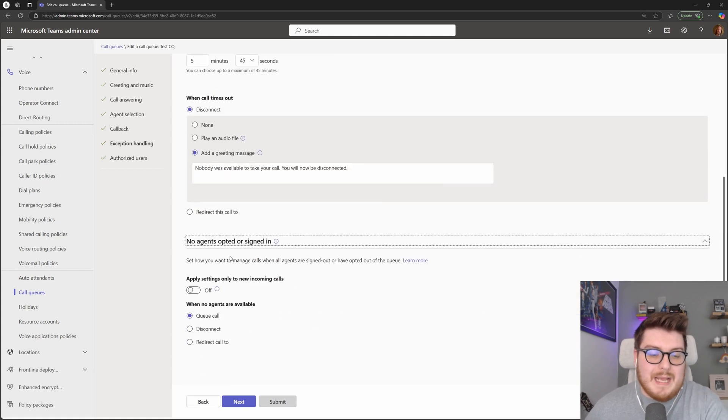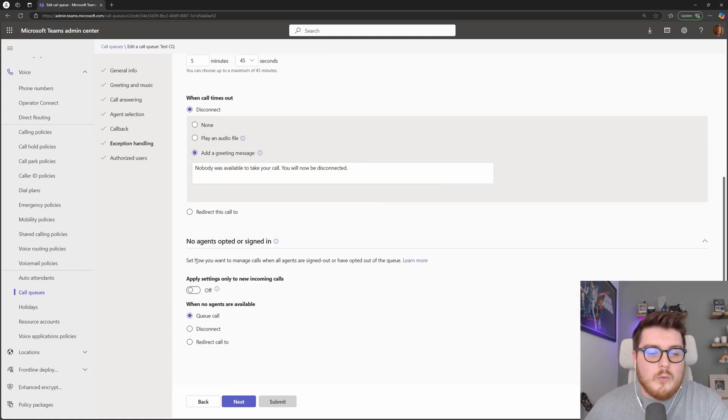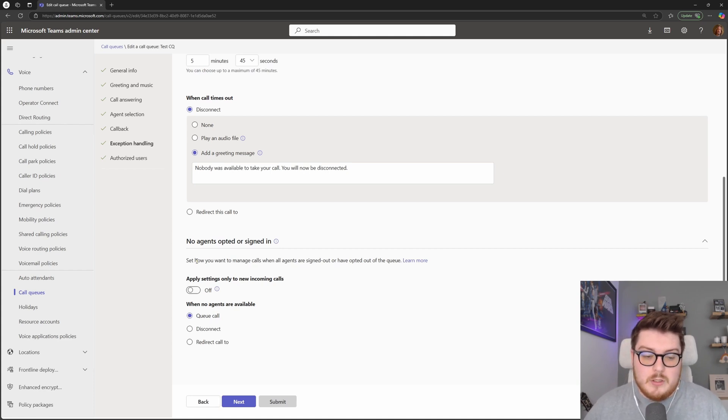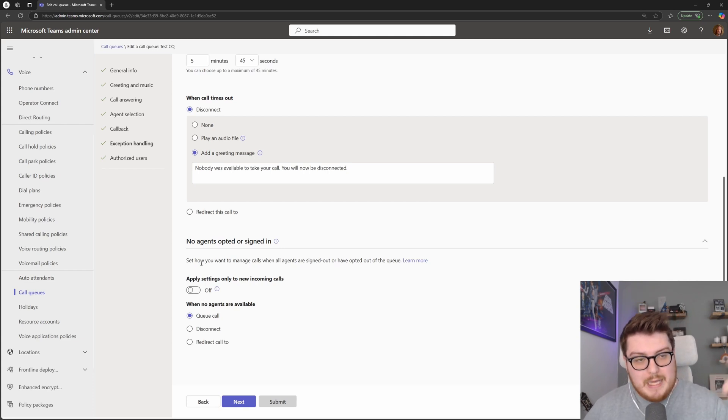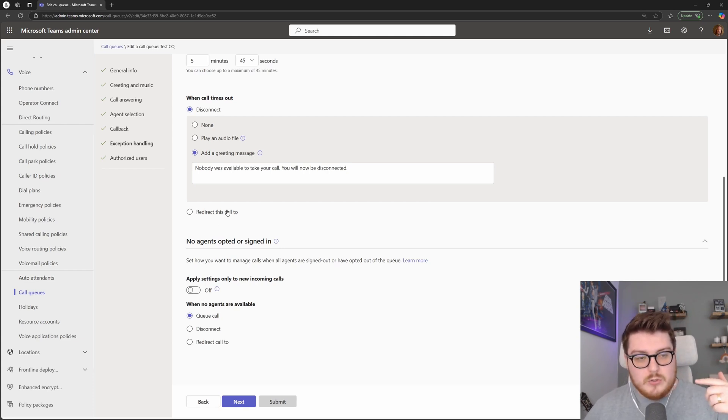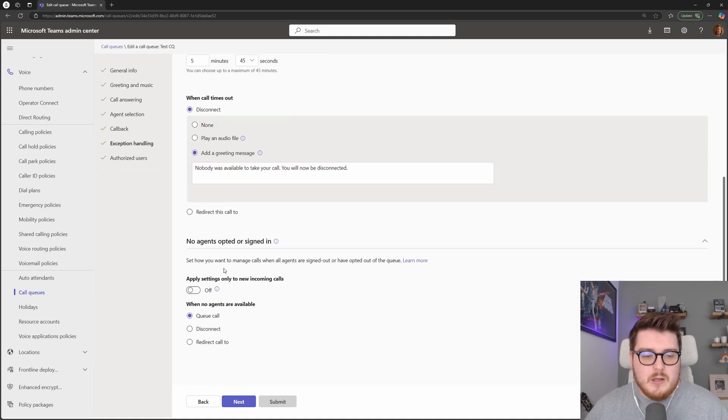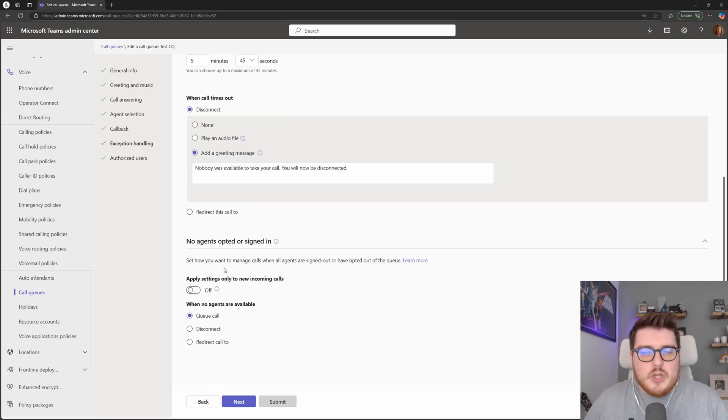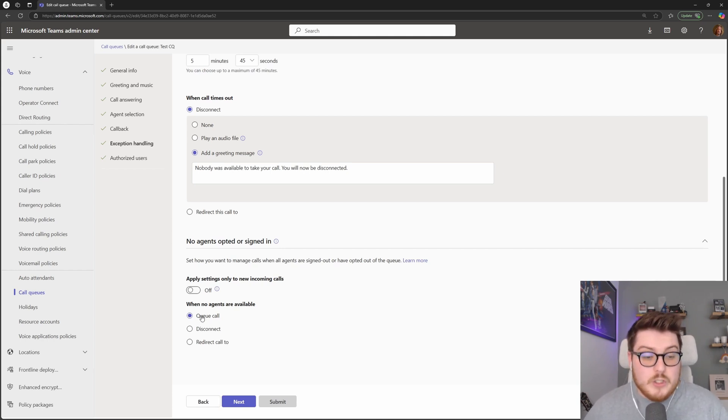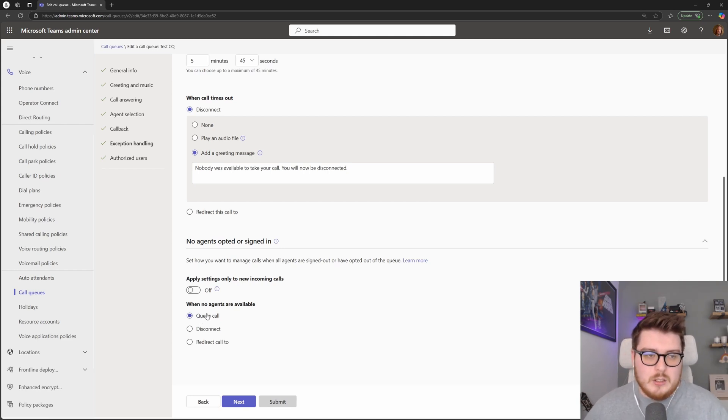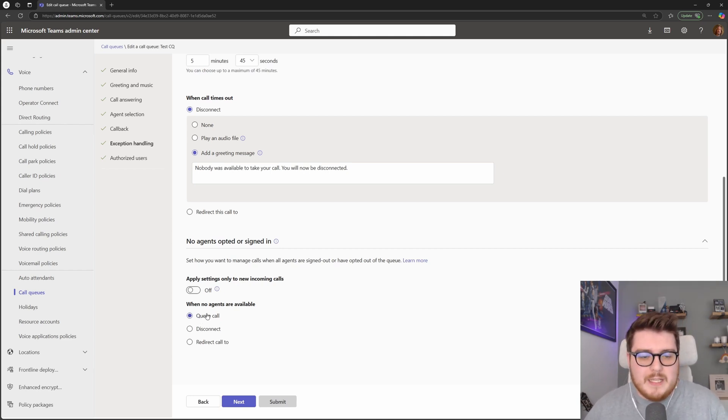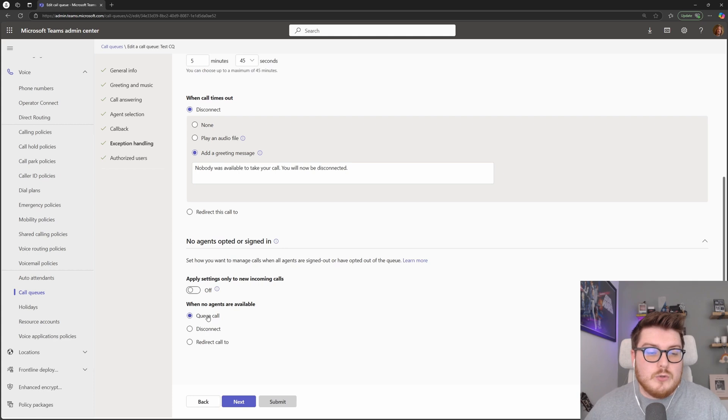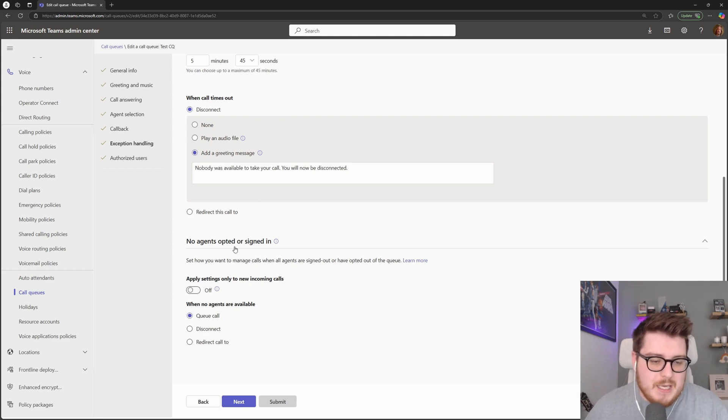Lastly, we have this section here, which is what we can do if there are actually no agents that are opted in or signed into this particular queue. So what would happen before is it would queue that user until either one of the other exceptions hit, but now Teams PBX is getting a little bit smarter and it's able to say, well, there's no one in this queue to be able to take your call. So what would we like to do instead? We can choose if we wanted to still queue that call. So if there is no one opted into the queue or available to take the call, but maybe they're expected to come on online soon or into the queue soon, you can choose to just queue calls and they will wait for these other exceptions to hit before doing anything else. Or we can choose to redirect that call, disconnect that call, or redirect that call somewhere else in the organization.